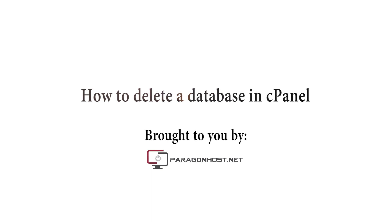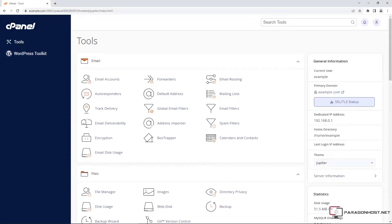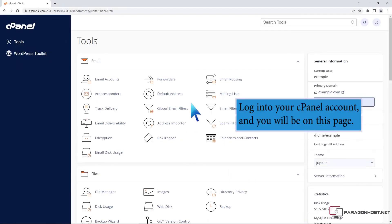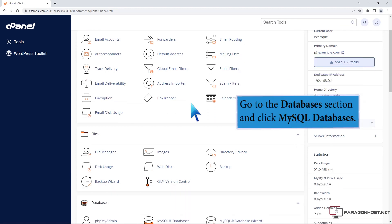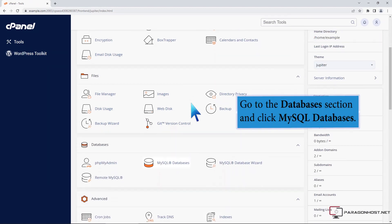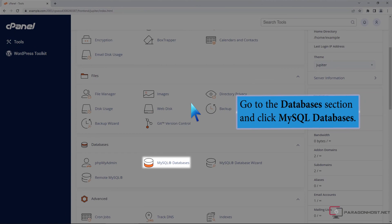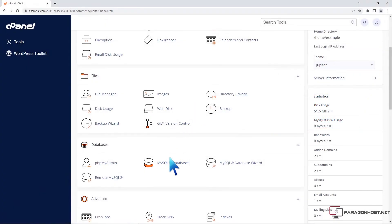How to delete a database in cPanel. Login to your cPanel account and you will be on this page. Go to the Databases section and click MySQL Databases.